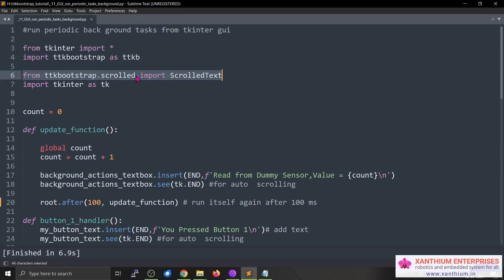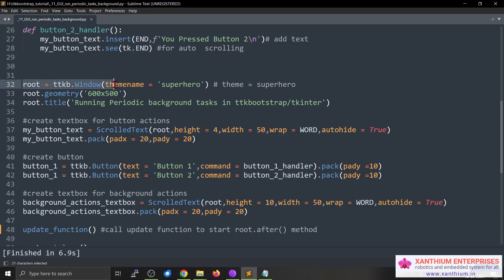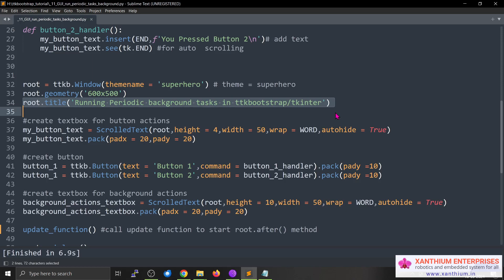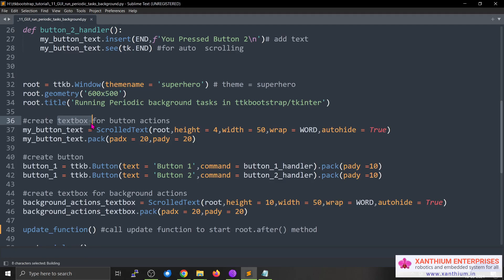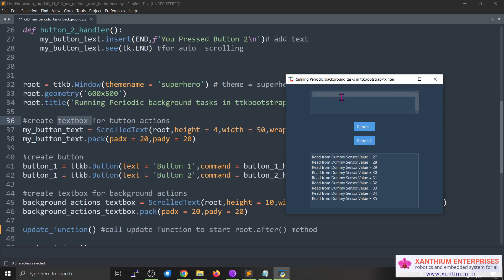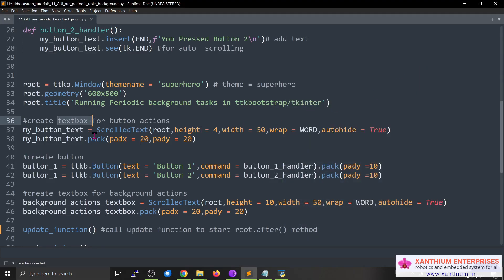Now I'll show you how to build the full graphical user interface using this method. We'll use the ScrolledText widget, so we import the necessary constants and libraries: from ttkbootstrap.scrolled we import ScrolledText. We also have the count variable. As usual, we create root equals ttk.Window, define the window size with root dot geometry 600 by 500, and give it a title — 'Running periodic background tasks in ttkbootstrap / tkinter'. We create a text box called button_text to display button actions, and pack it with padding on x and y axes.